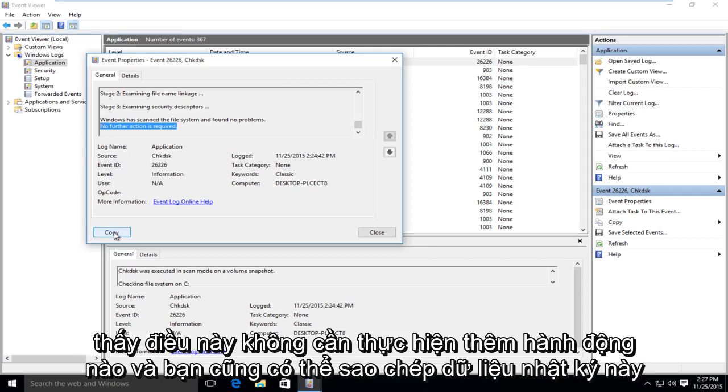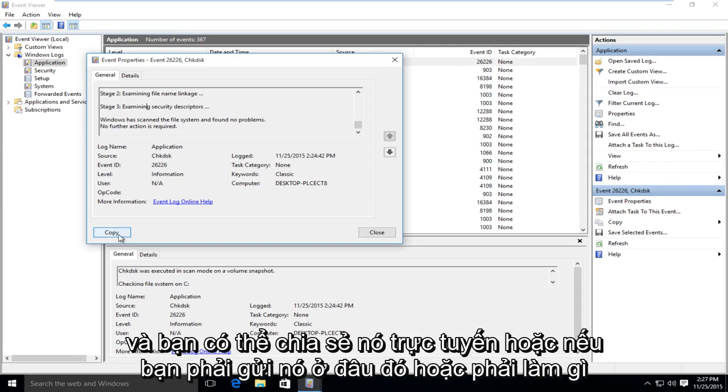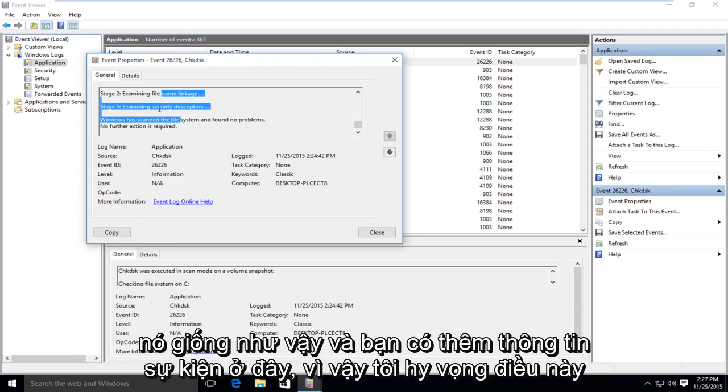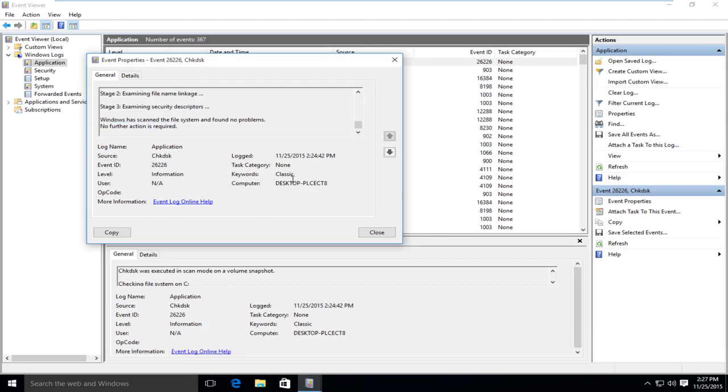And you can copy this log data as well. And you could share it online or if you had to submit it somewhere, you could do it like that. And you get a little more event information over here. So I hope this tutorial helped you guys out and I will see you in the next tutorial. Goodbye.